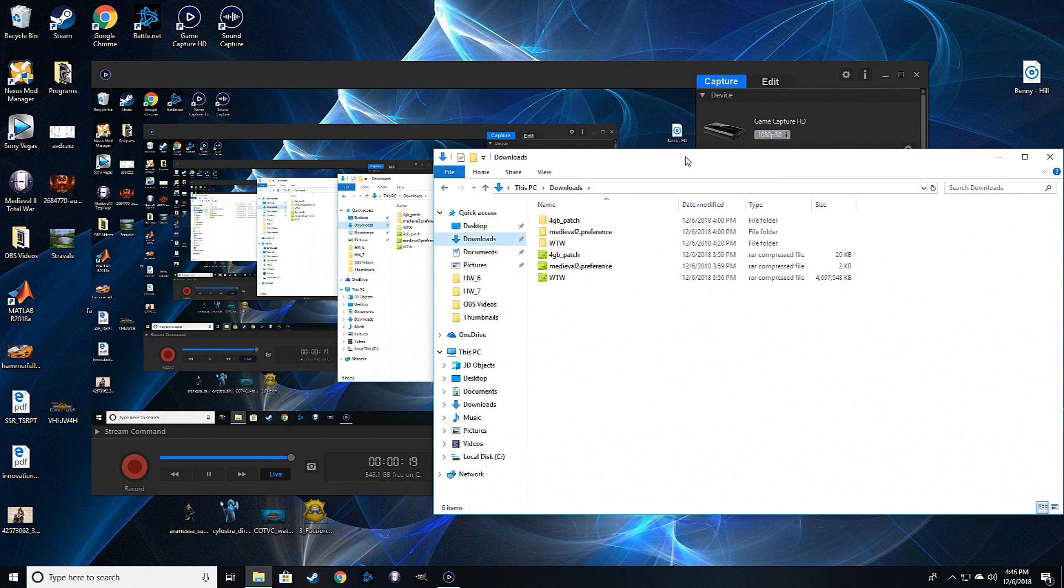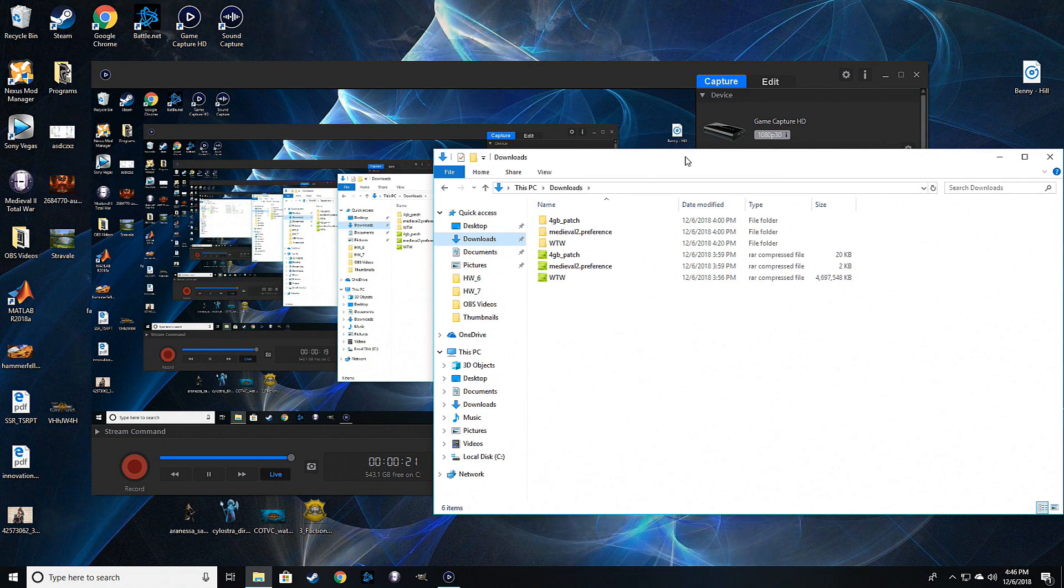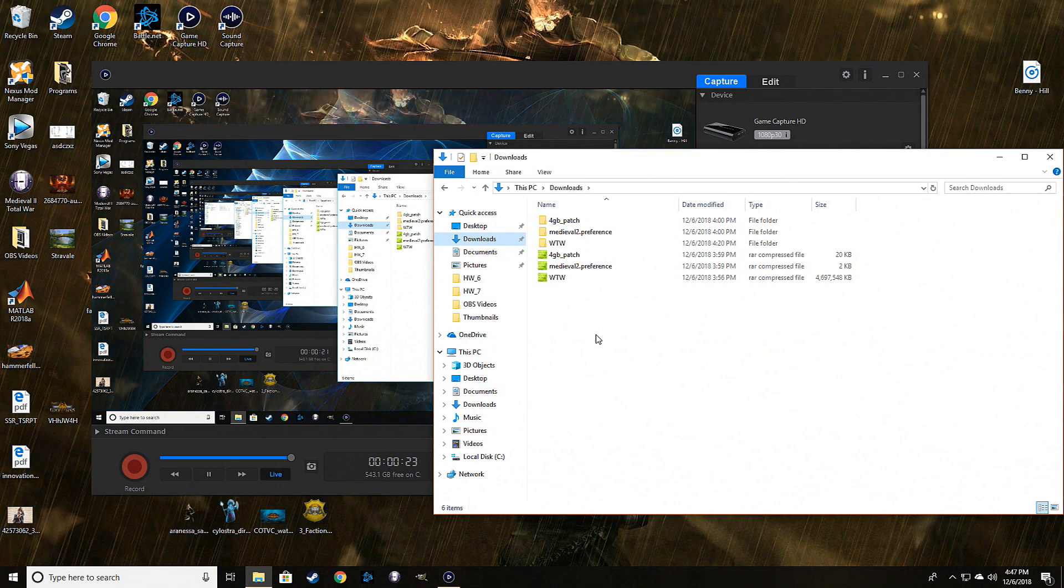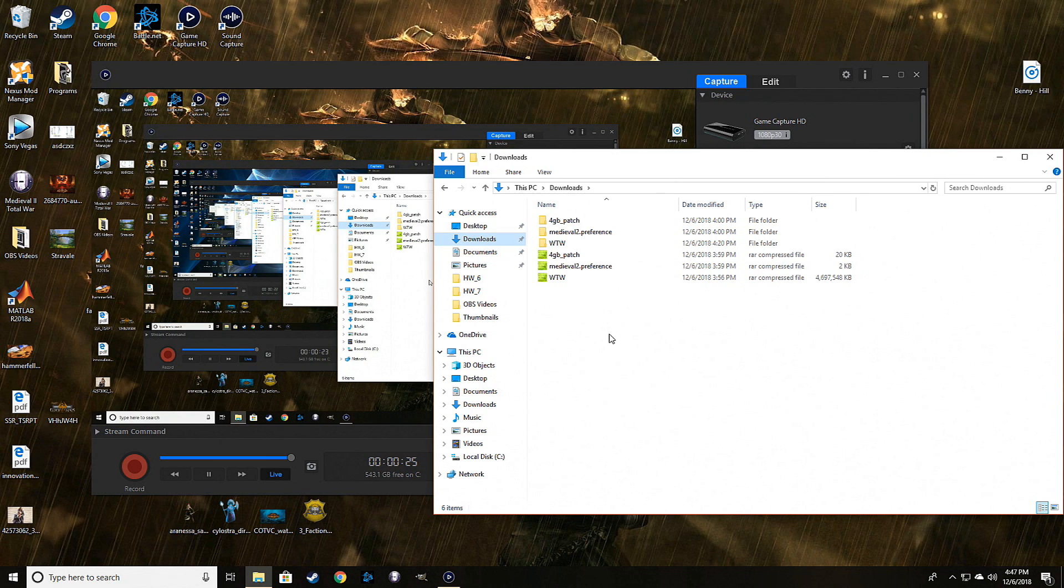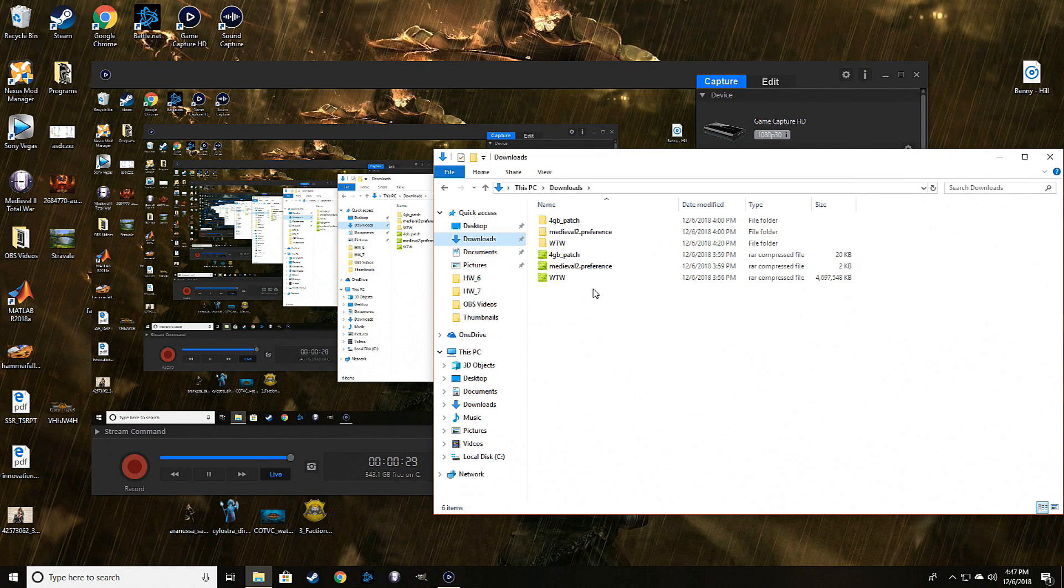Hey everybody, this is Rampagne and welcome back to an install video. This was requested quite a few times - you guys wanted to see how to install the Warcraft Total War mod.